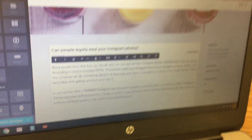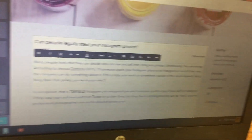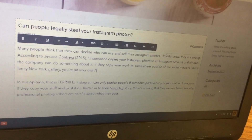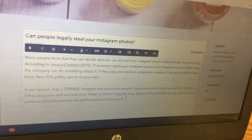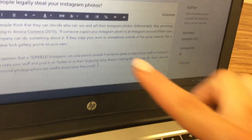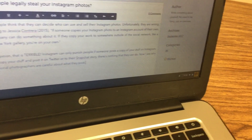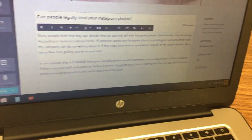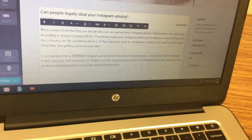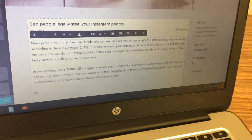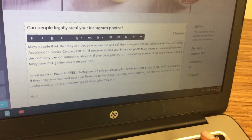Next, you're going to cite your work. Click at the end of the sentence, hit Enter a couple of times, and type in 'Works Cited.'